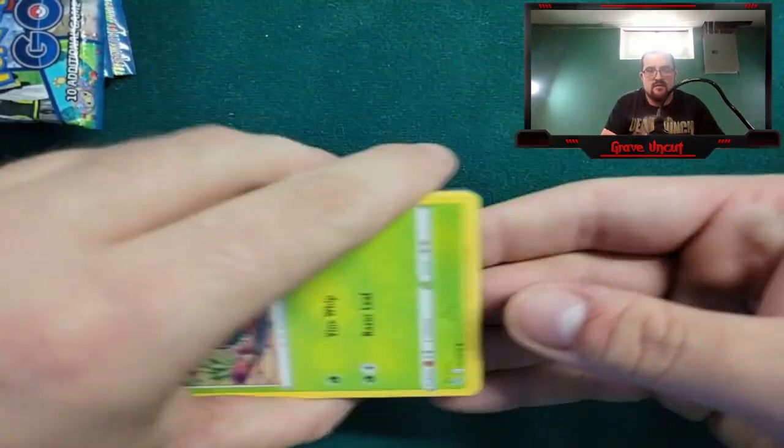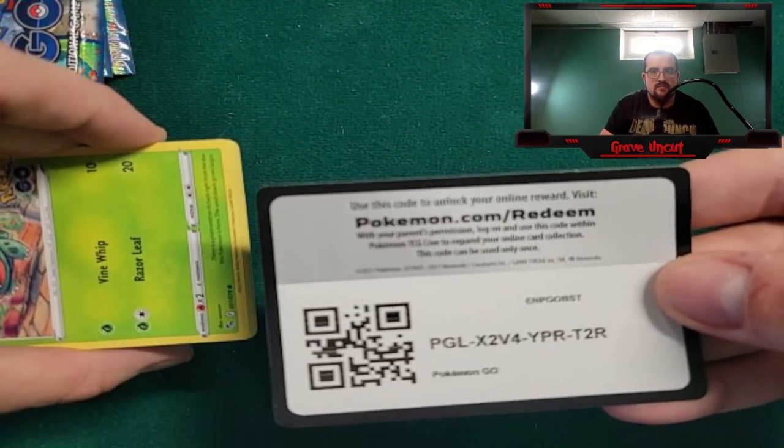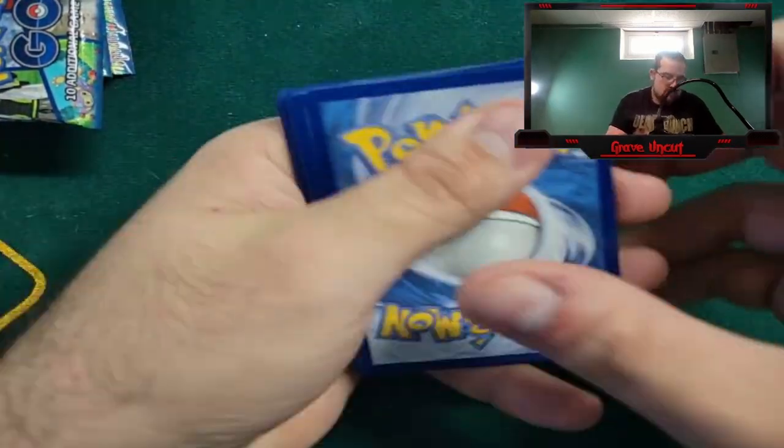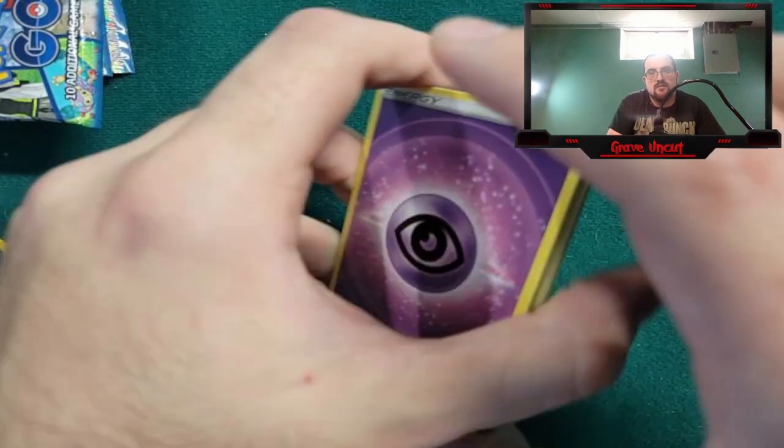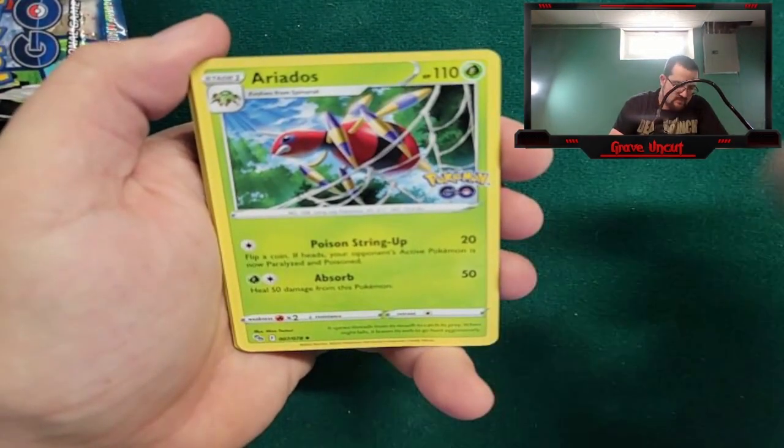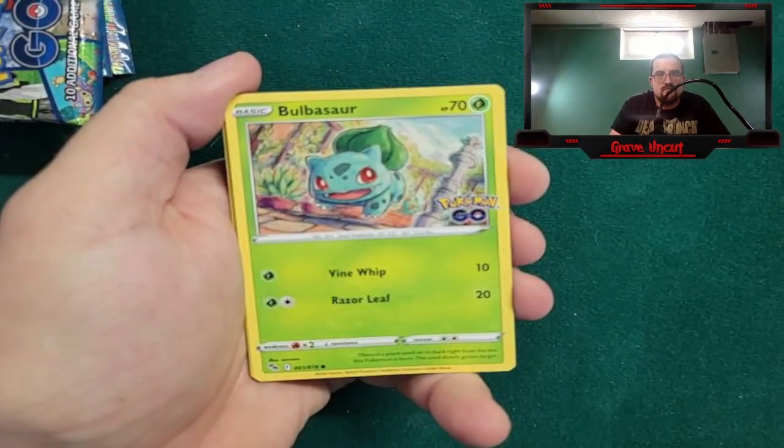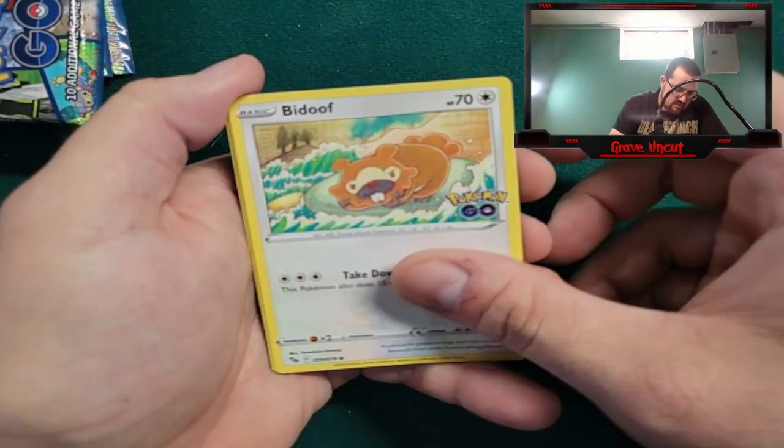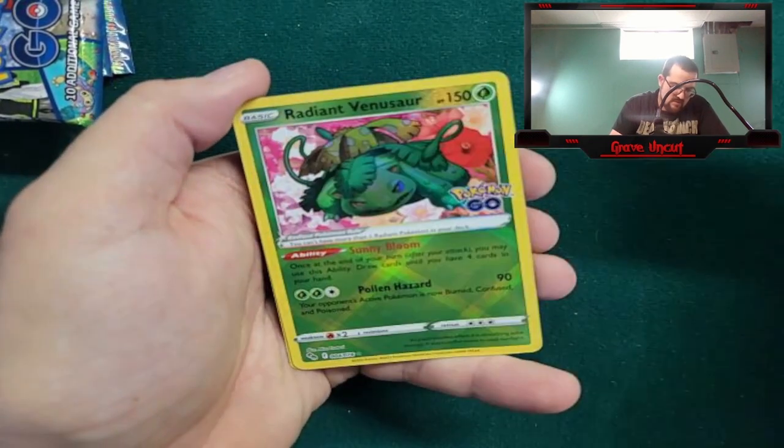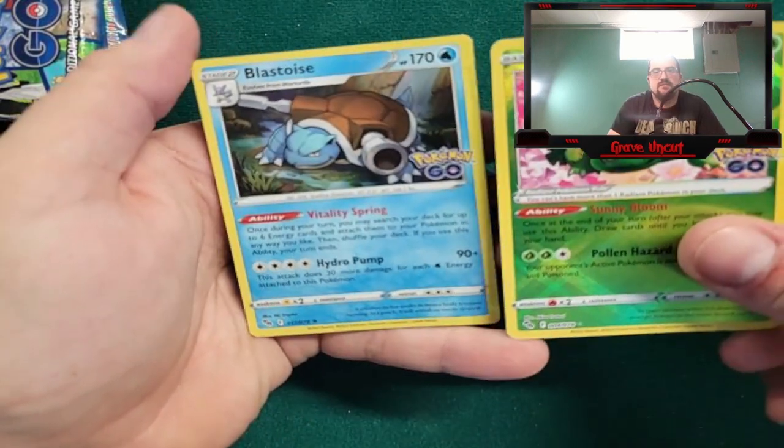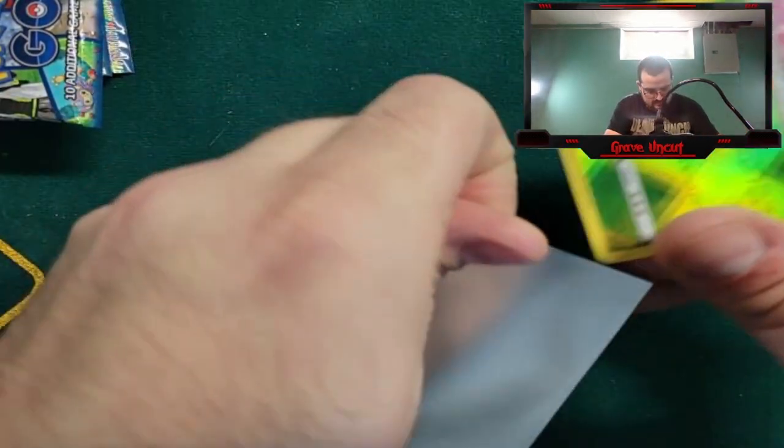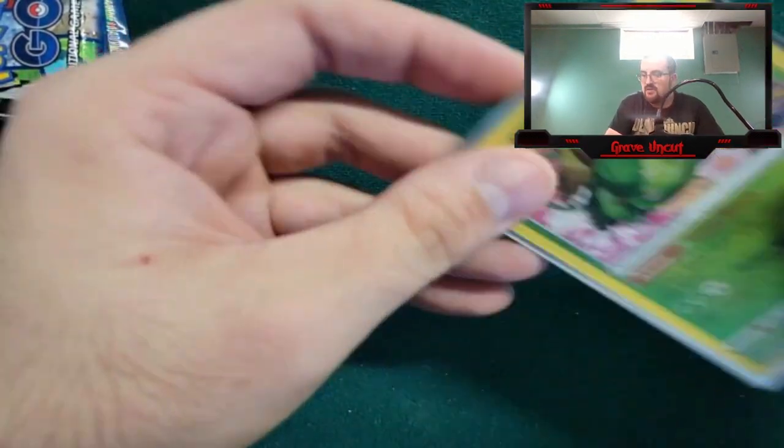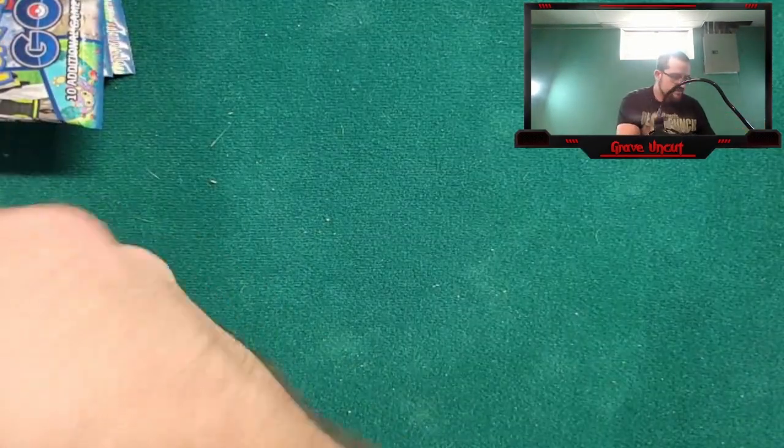Code card. Two three four to the front - we got Psychic Energy, Lure Module, Ariados, Egg Incubator, Bulbasaur, Squirtle, Bidoof, Onyx, Bibarel, Radiant Venusaur, and a holo Blastoise. I got like three of these Radiant Venusaurs. Radiant cards are always welcome.